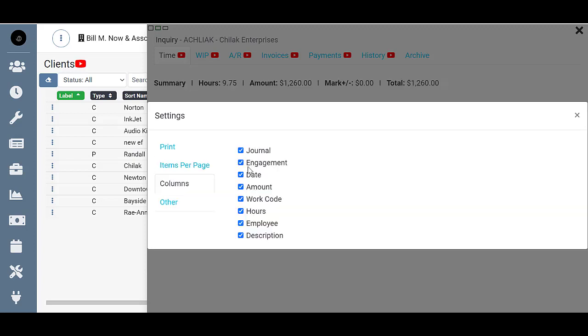You can add or remove columns, so let's say that you didn't want the engagement column to show over here in those columns we had behind this. I'm going to go ahead and add it back.